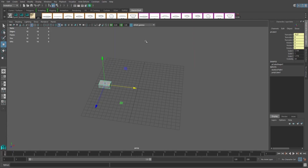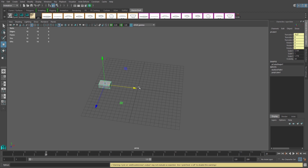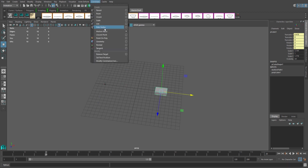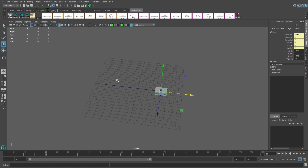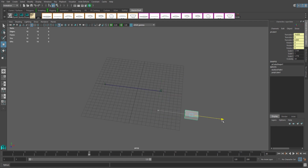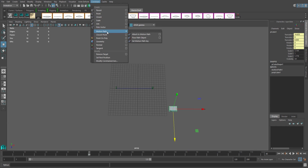This will create a single CV curve point. Now go to the next frame you want to set a position, move the object, and go to Constrain > Motion Path > Set Motion Path Key again. See how it created a straight curve between your points? You can rinse and repeat this as many times as you'd like.